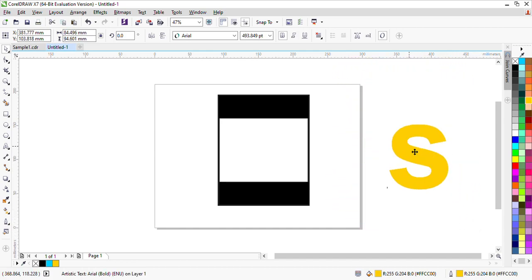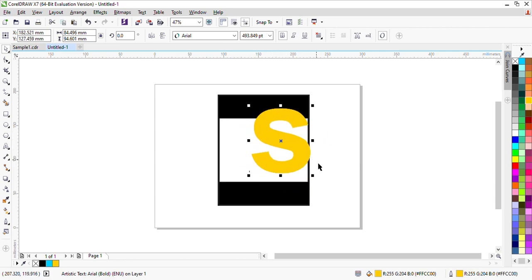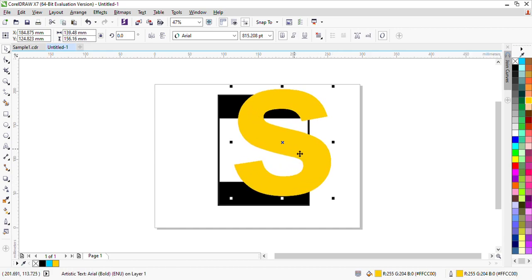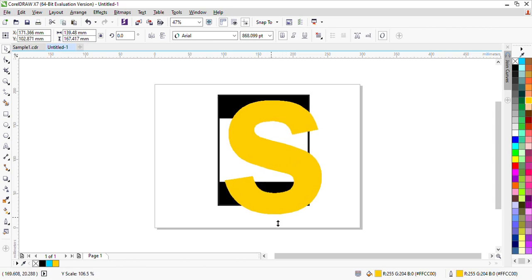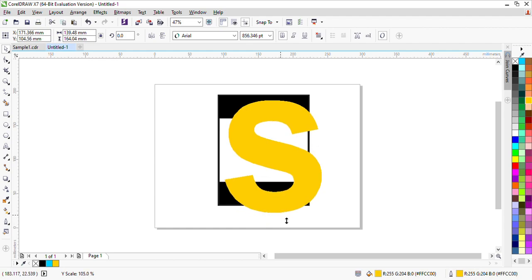Okay, I have added it. I will see if I want to set it, so I will adjust it a little more.